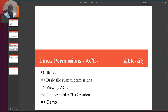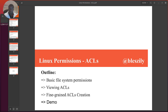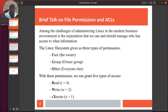Hello, good to be back again. Today we will be doing something pretty cool: Linux permissions. This is not the basic permissions — I think I have a video on that on my YouTube channel. This particular one we'll be looking at ACLs and how we can go fine-grained granularity with permissions and access to files on a Linux system. The outline will cover basic file system permissions, viewing ACLs, creating fine-grained ACLs, then a hands-on demo.